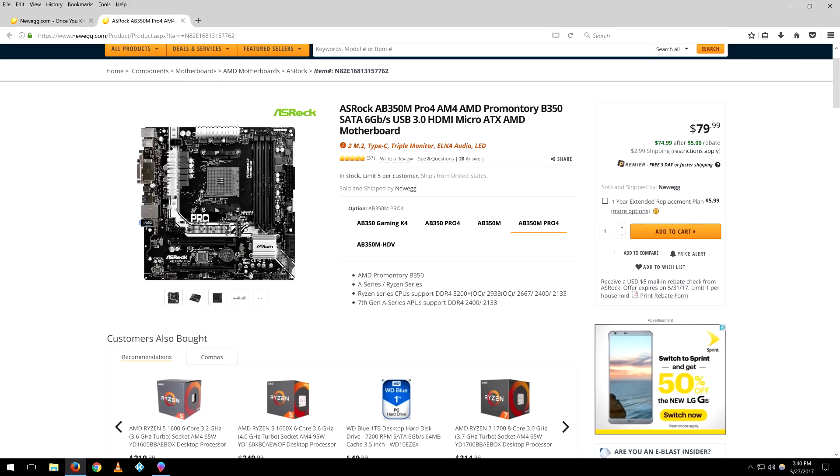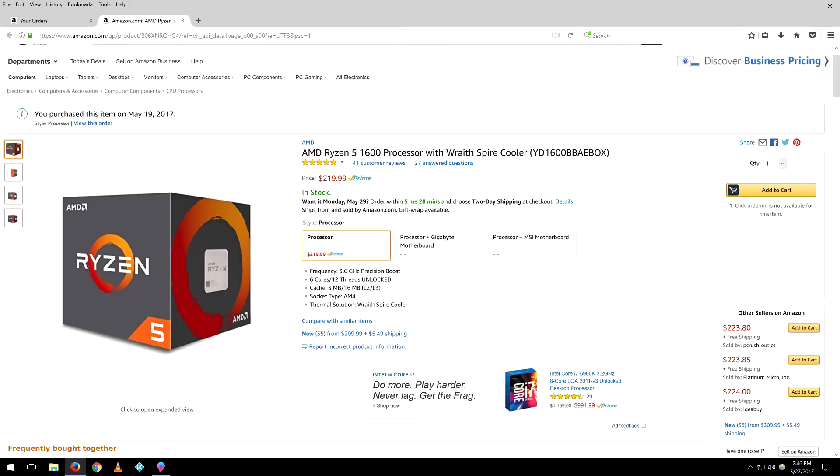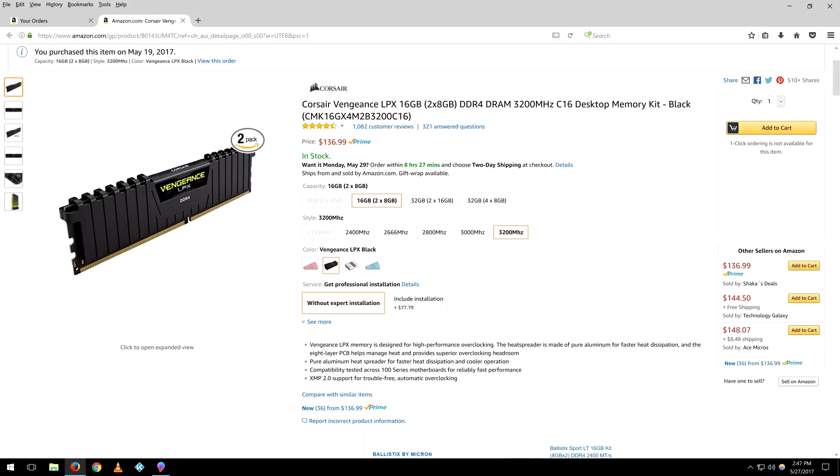So we got the motherboard as you can see. Apparently I got it at Newegg for $79.99 and it did have a $5 rebate on it. Like I said, it's a micro ATX. For the CPU I'm using the AMD Ryzen 5 1600. It comes with its own stock cooler so you don't have to worry about getting another one.